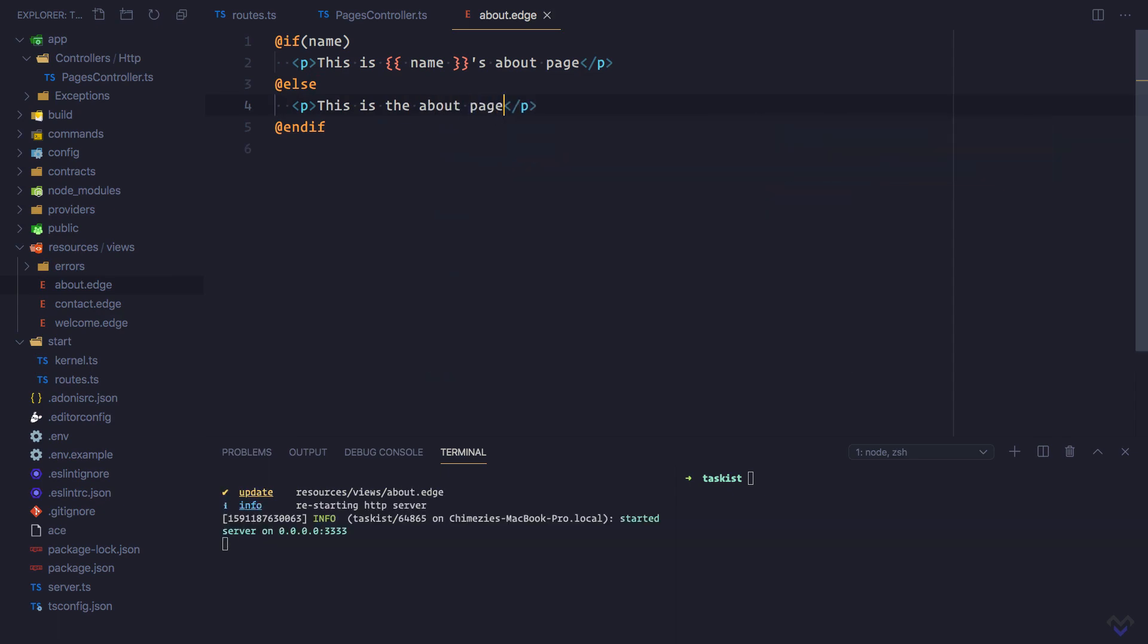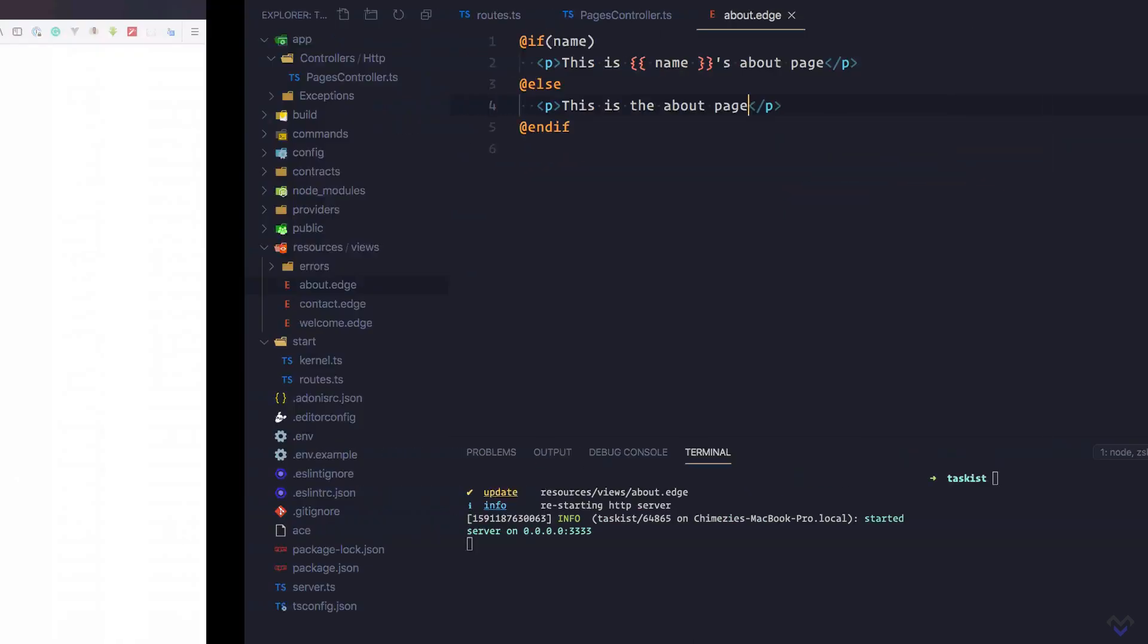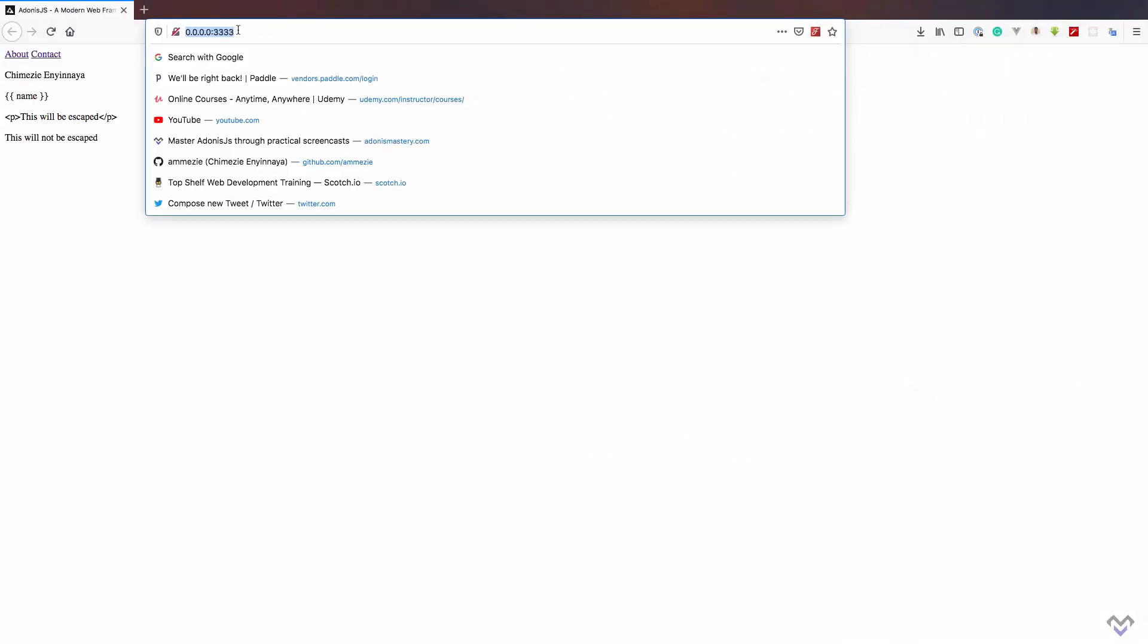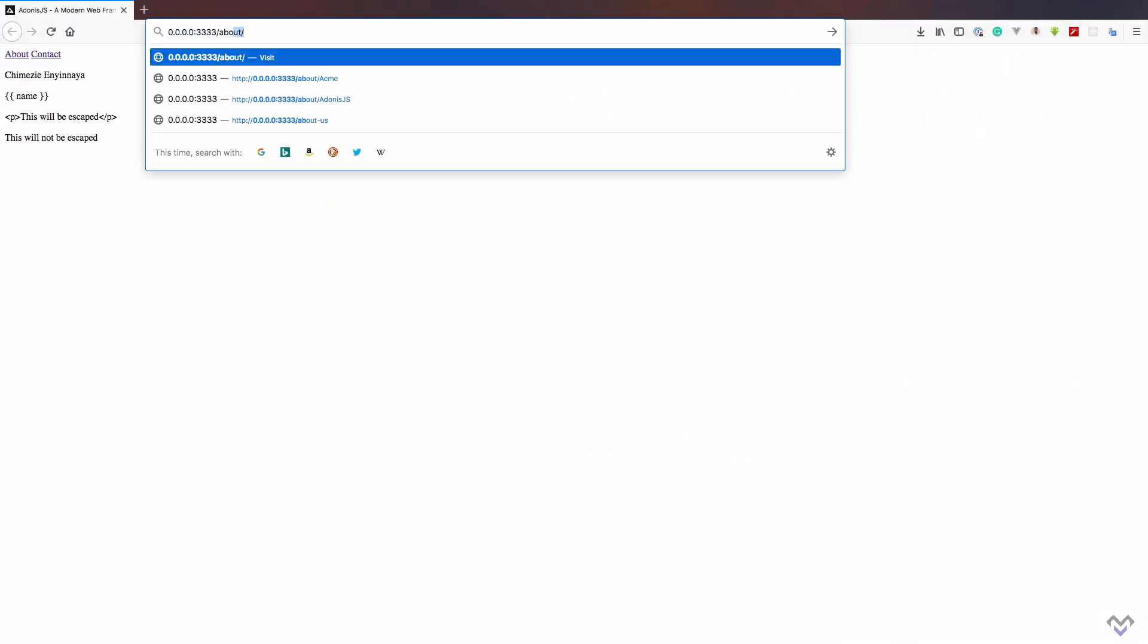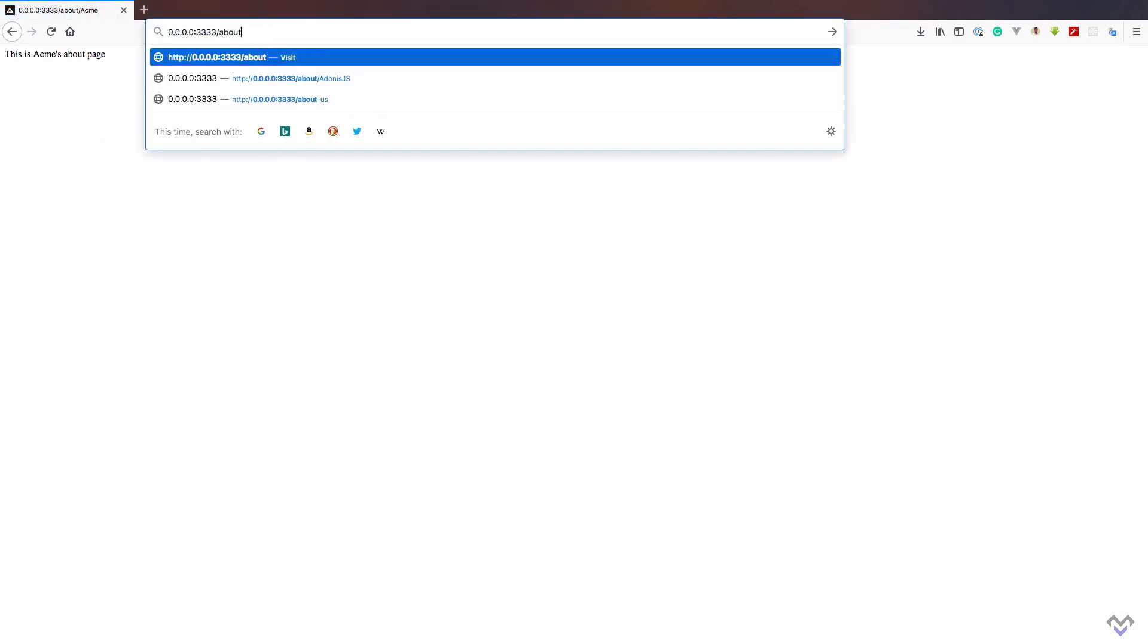Let's check this out in the browser. Everything is working as expected.